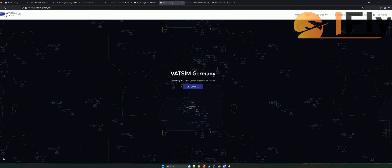Hallihallo, liebe Flugsimulator-Freunde! Ich heiße euch herzlich willkommen zum ersten großen VATSIM-Tutorial-Stream hier auf meinem iFly-Kanal. Schön, dass ihr wieder mit dabei seid. Das große Motto ist: VATSIM-Lernen mit iFly.